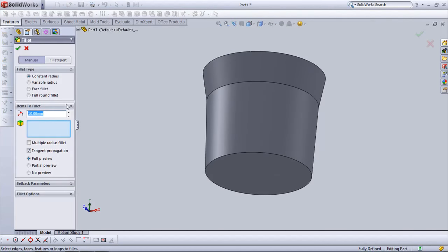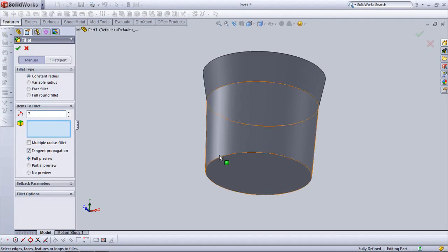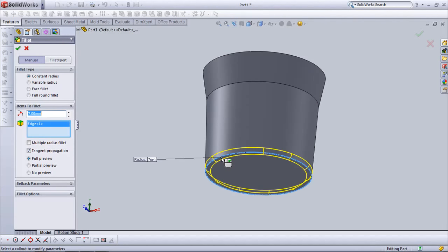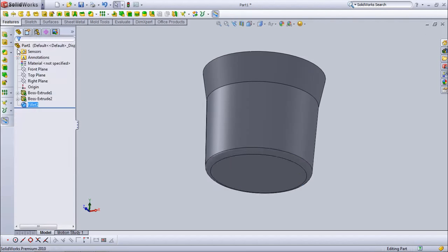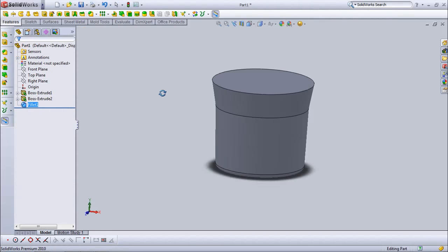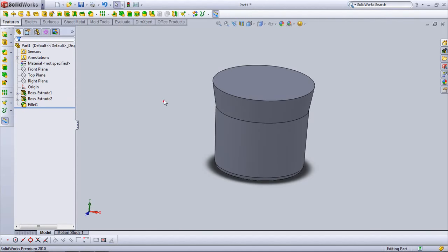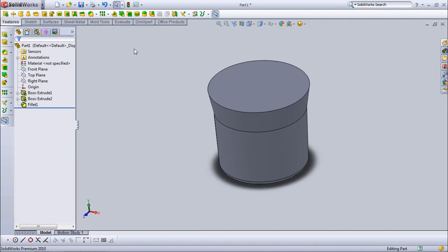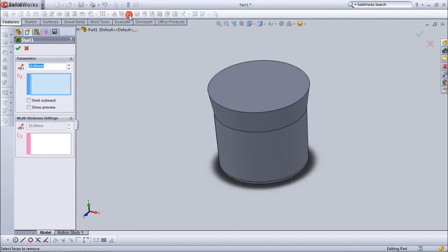Choose fillet. Set at 7 mm. Now choose shell. Set thickness at 2 mm.